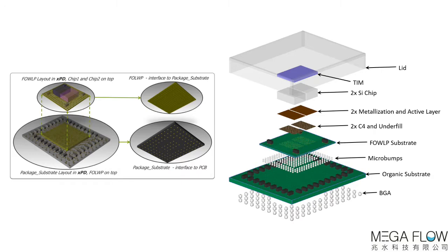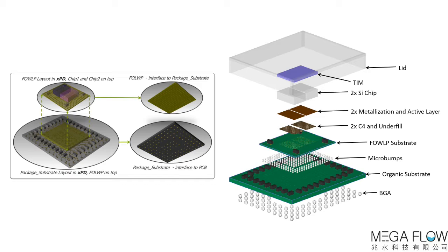In this workflow demonstration, a fan out wafer level package with two die is mounted on an organic substrate. The design is defined in Expedition Package Designer and is transferred to Flotherm where it is thermally analyzed. Specific design modifications are made that then substantially reduce its operating temperature.